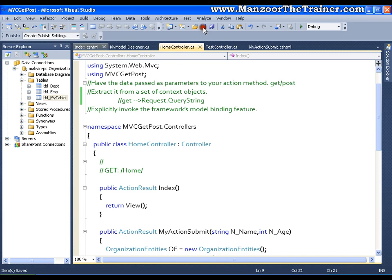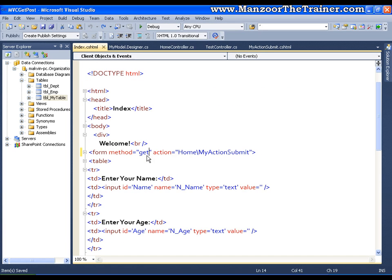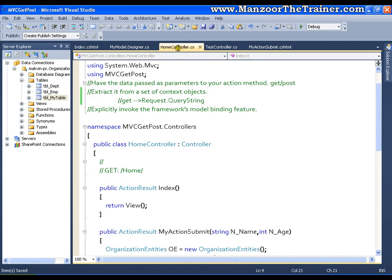I will change the method from POST to GET. If I am changing it to GET that means now my key value pairs, those are nothing but the parameters that I have, will be in query string.